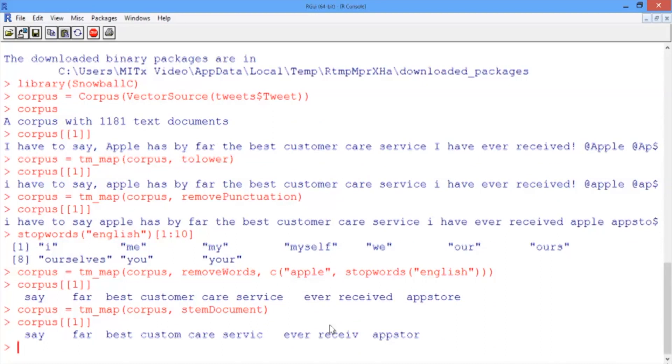In the next video, we'll investigate our corpus and prepare it for our prediction problem.